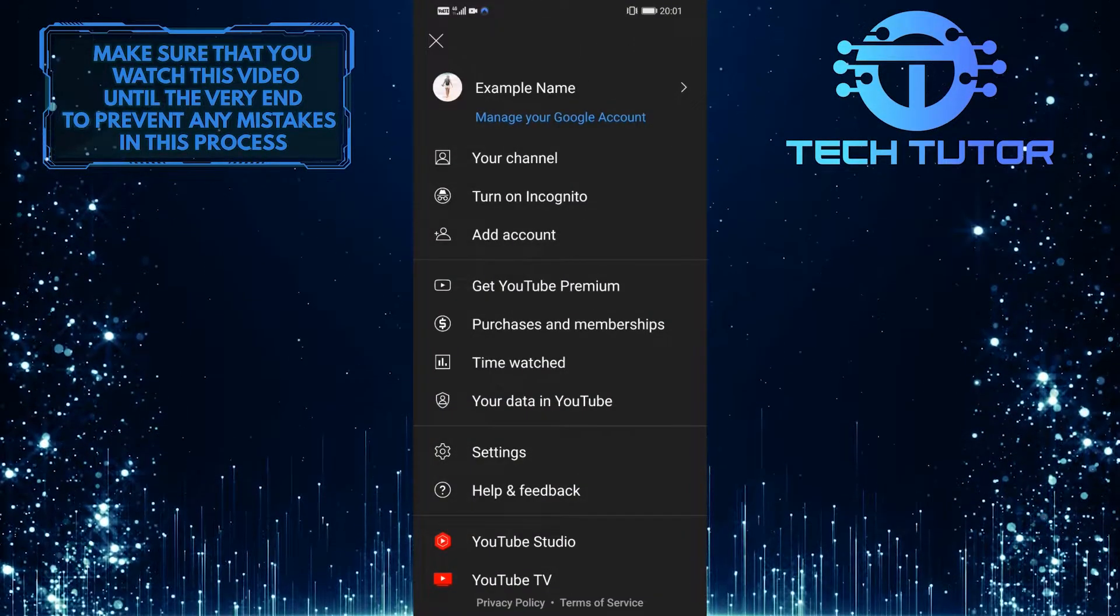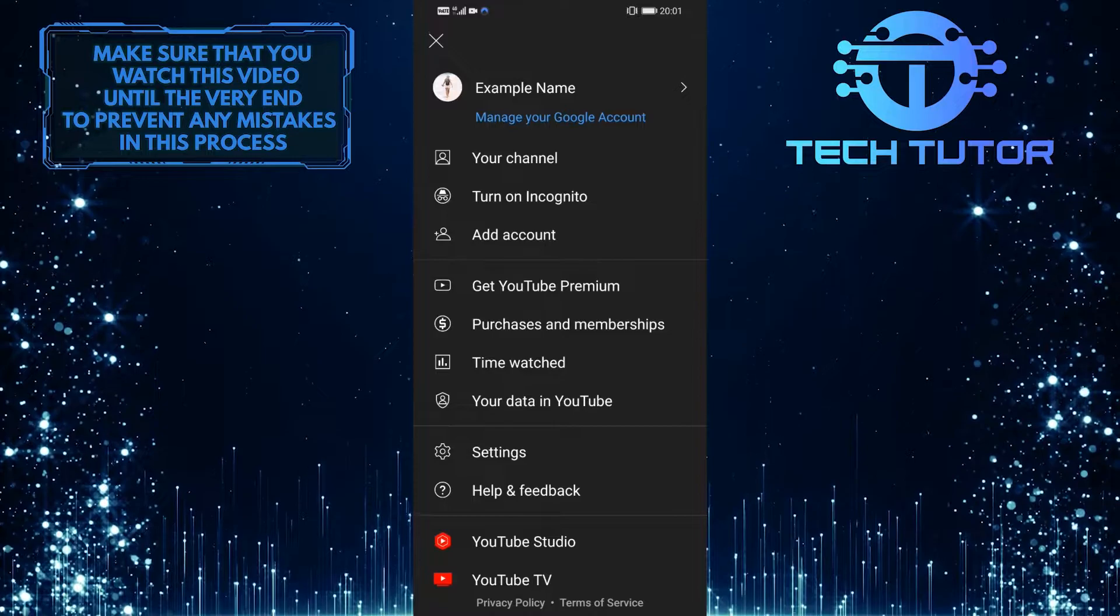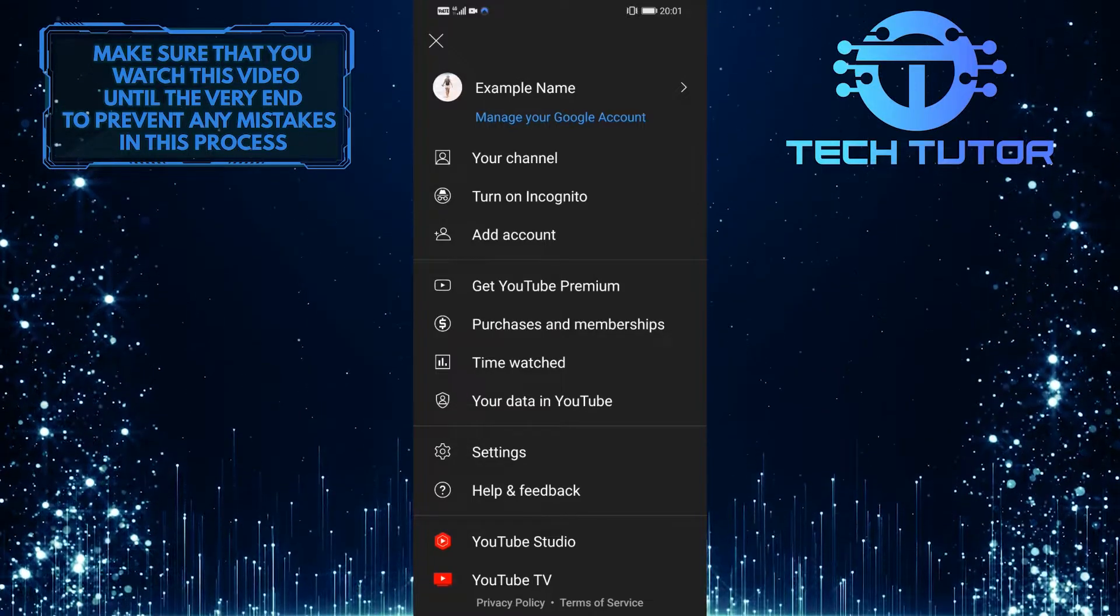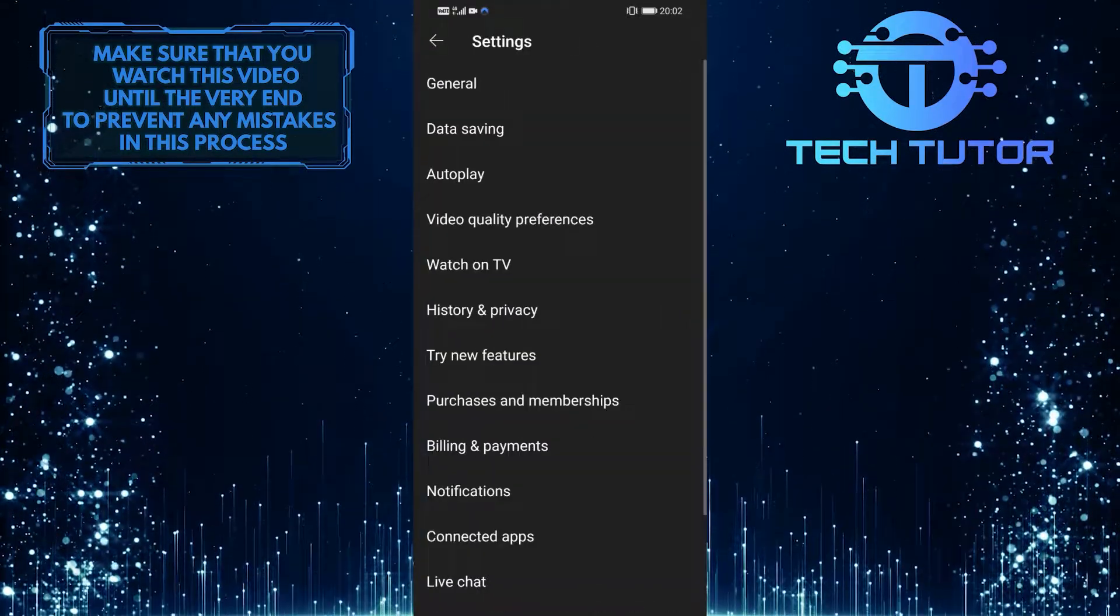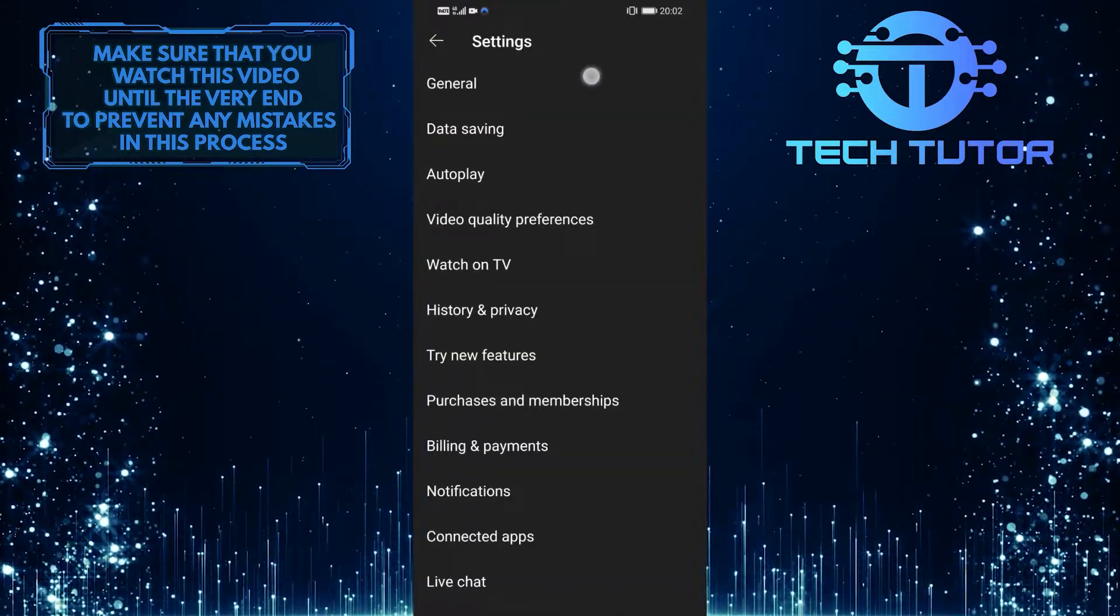It will show you a bunch of options. What you want to do next is tap on settings, and then tap on general.